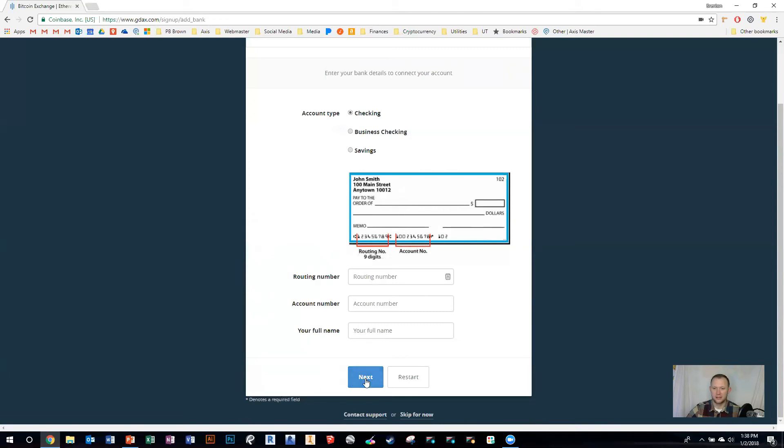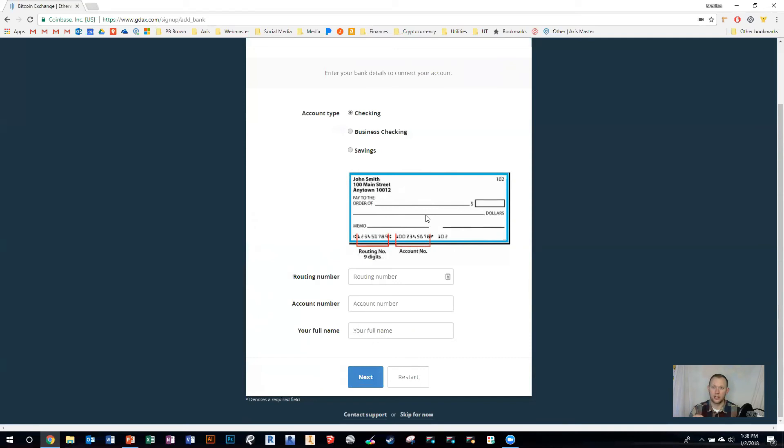Hit next. It'll tell you that it's going to make a withdrawal or deposit into your bank account. It's similar to adding a credit card. You just need to log into your bank account and verify those two amounts. Look what they are, come back here, and enter the two amounts.